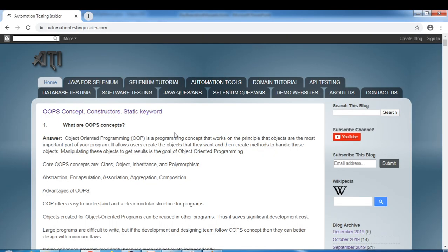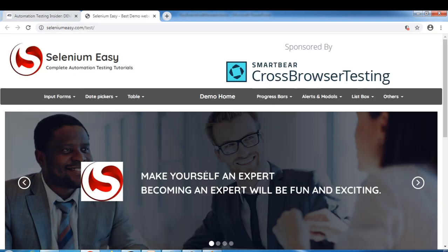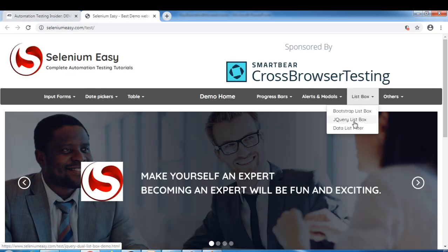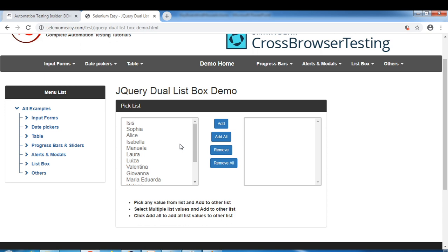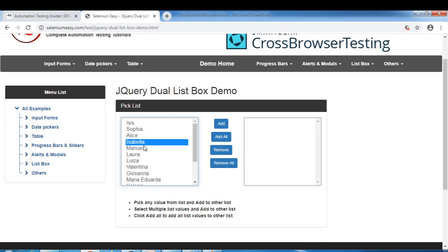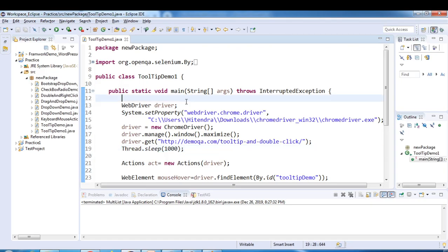If you navigate to my blog automationtestinsider.com, just click on demo websites. Here we have one link - Selenium Easy demo website, just click on that. Here we have a list box - jQuery list box. This is an example where we need to select from this pick list. Suppose I want to select multiple items from here. Manually, how would you select? You press Control and then select one by one. We'll automate this kind of scenario. Eclipse is already open.